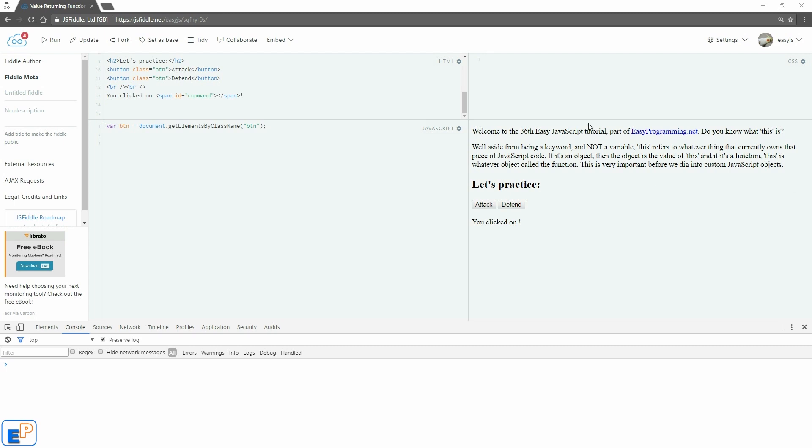By this I'm not talking about my browser, but I'm talking about this keyword in JavaScript. Just like var, it's a reserved keyword in JavaScript which has a specific definition of what you can do with it. Aside from being a keyword, it is not a variable, and this refers to whatever thing is currently owning a piece of JavaScript code.